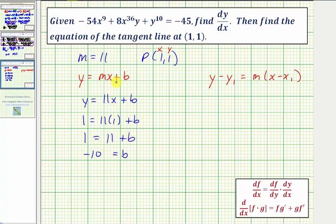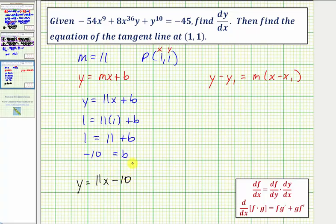So the equation of the tangent line is y = 11x - 10, where the slope is 11 and the vertical intercept is -10.